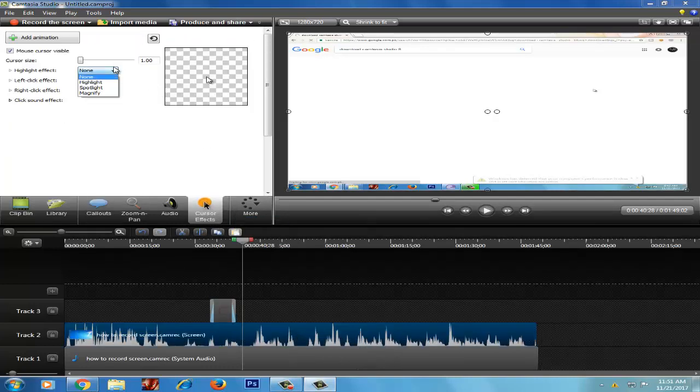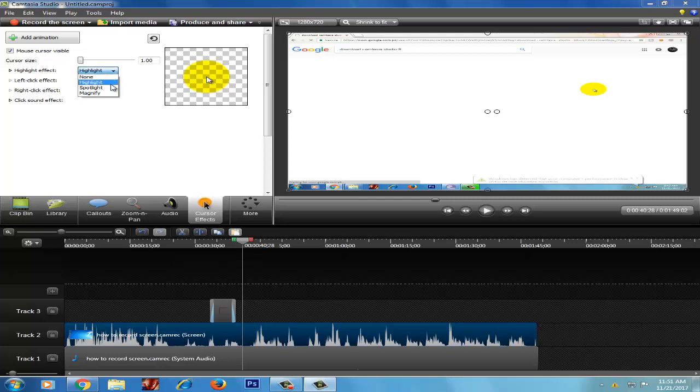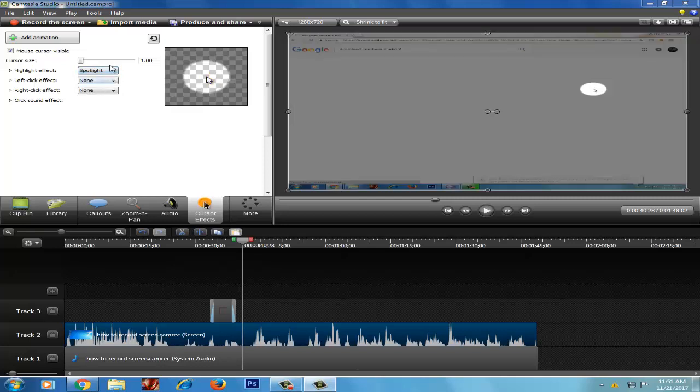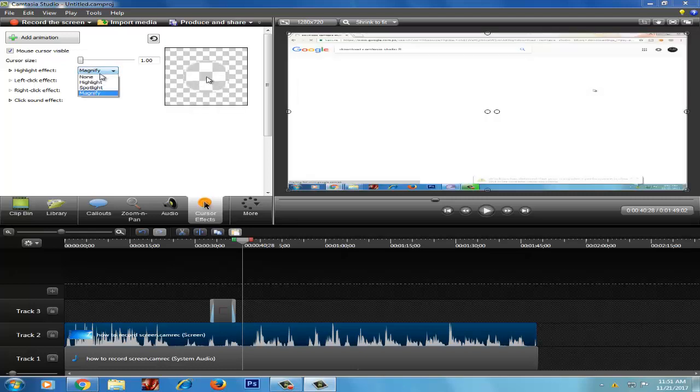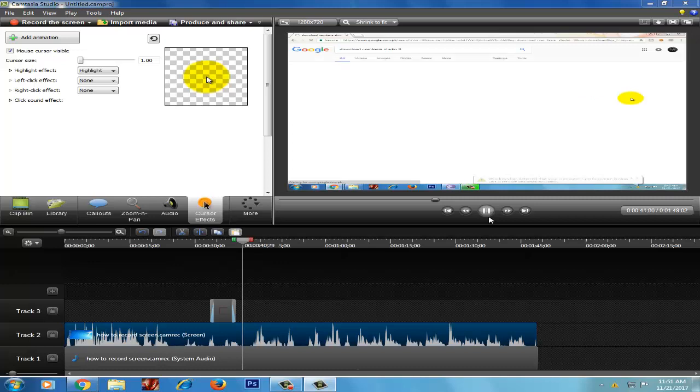You can highlight it, and magnify. You have to highlight it.